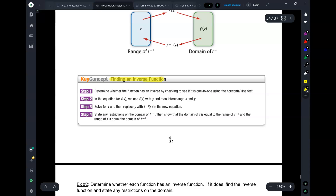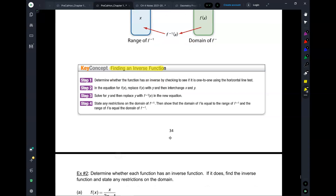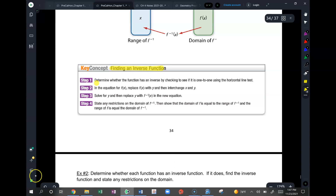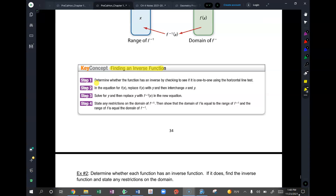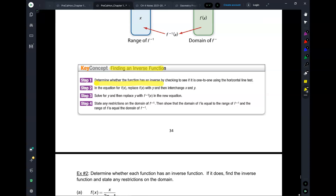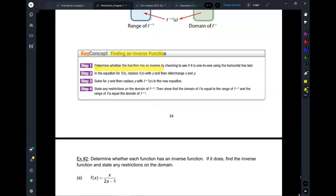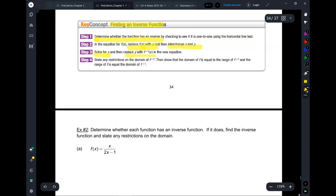How do we find an inverse function? You've already done this in Algebra 2. First, determine whether the function has an inverse. Then replace f(x) with y, and interchange x and y. Next, solve for y and replace y with f inverse, because it's called f inverse. Then discuss any restrictions on the domain of f inverse.